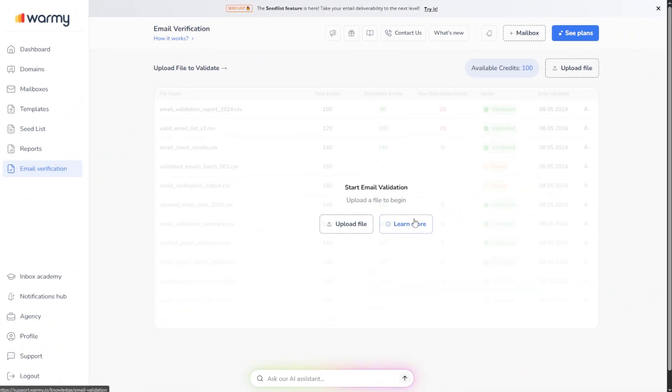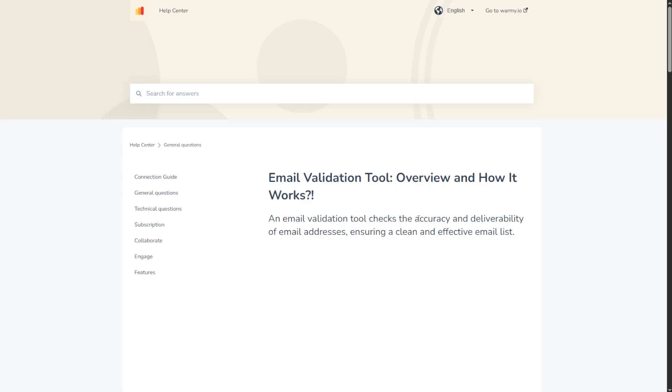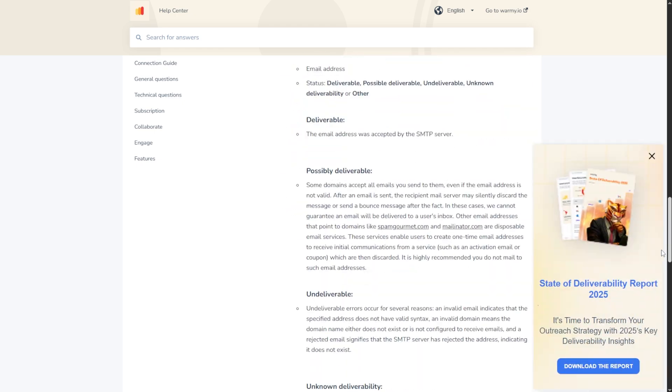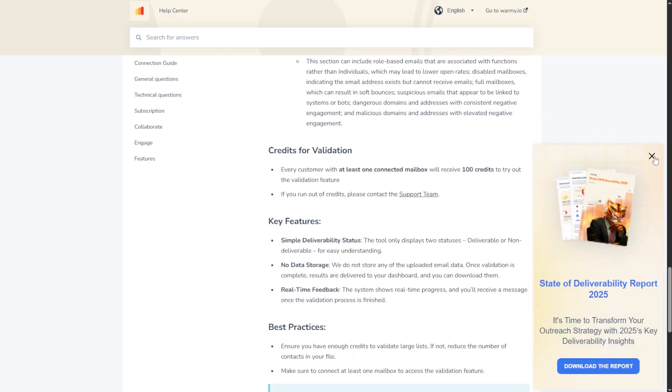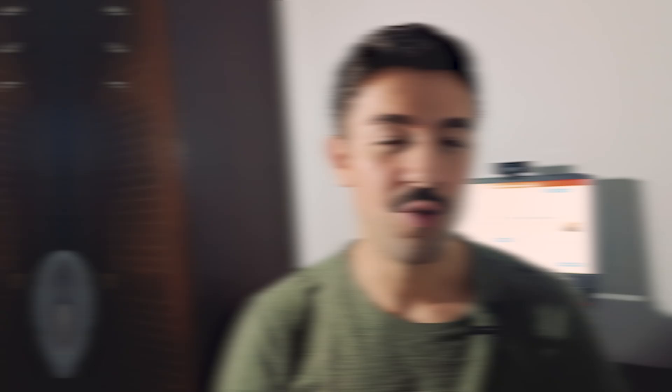And if you work with contact lists, you'll love our email validation and verification tool. It helps you maintain your list's health by checking them and allowing you to remove invalid addresses, drastically reducing your bounce rates.